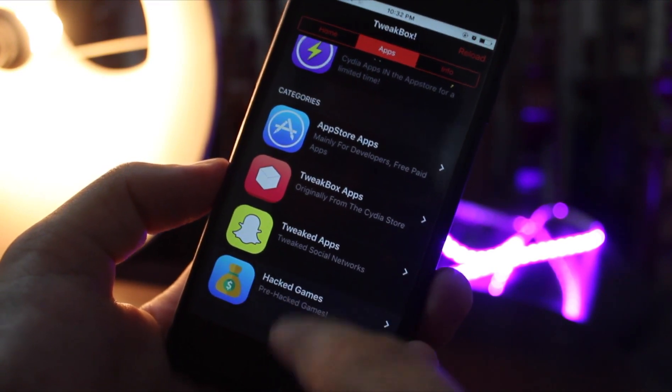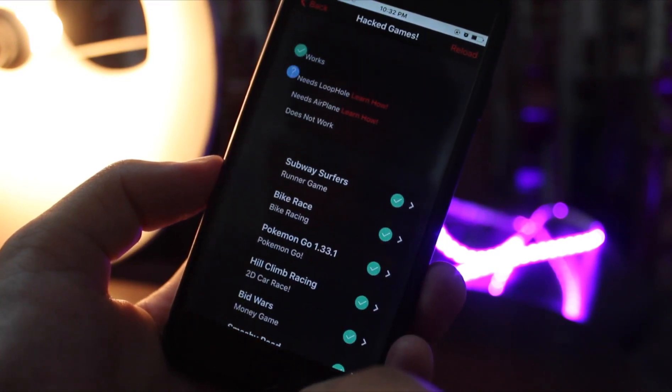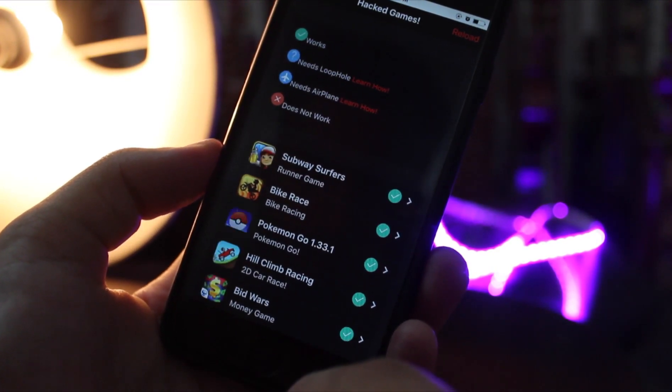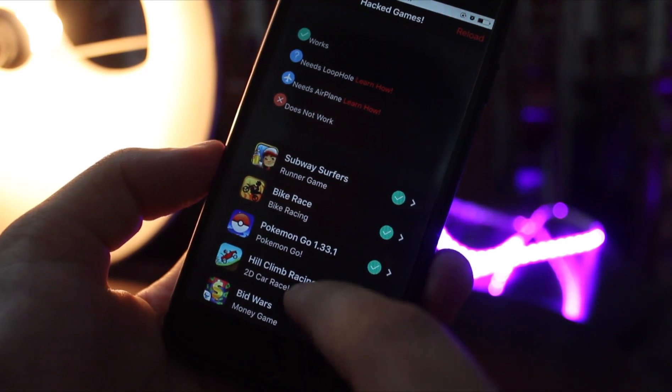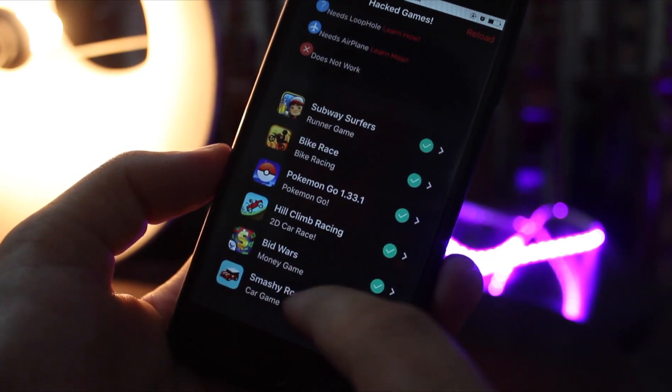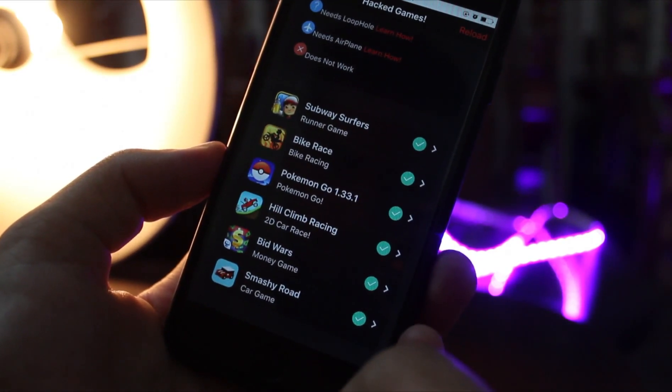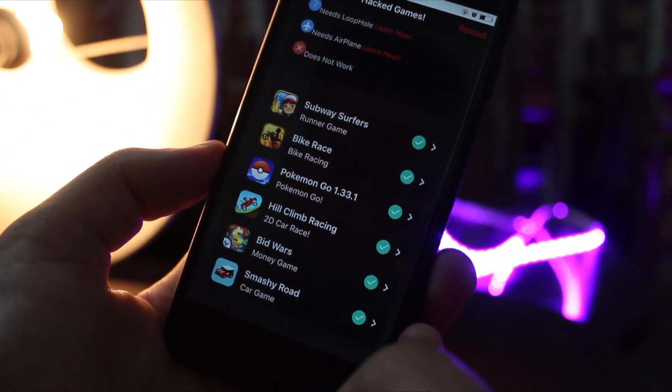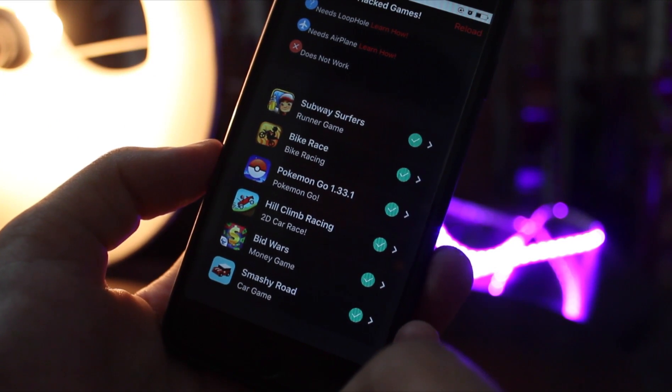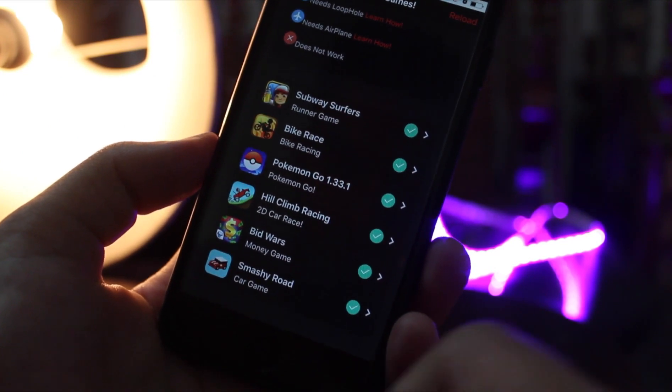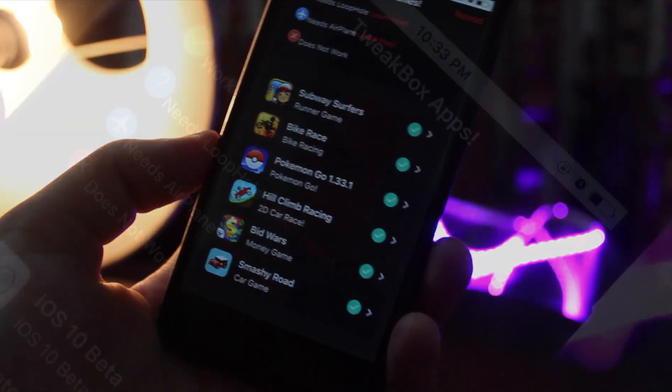Now an important thing here is that every app has a symbol in front of it. Each of these has different meanings. The one with the green tick is the simplest to install. You just have to tap install and the app will start installing on your home screen.